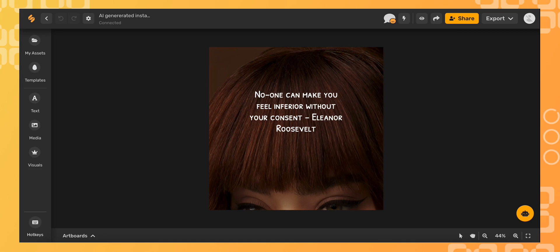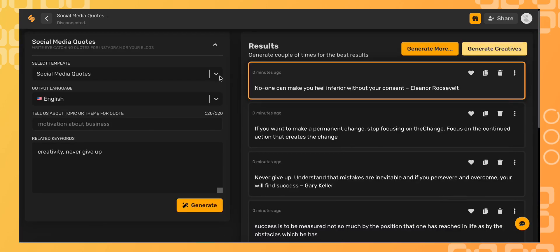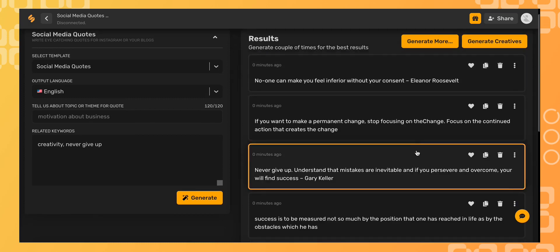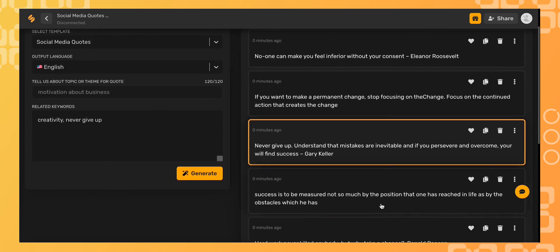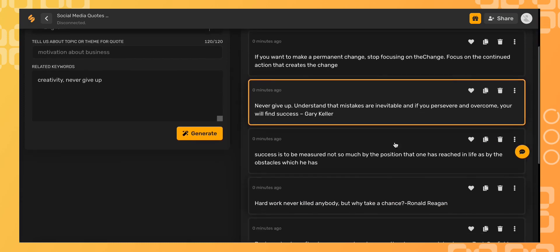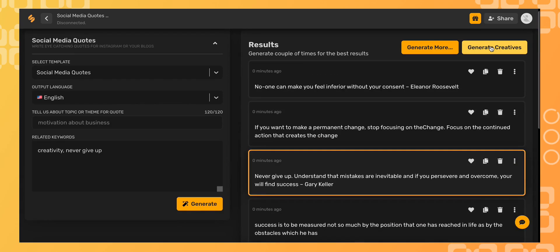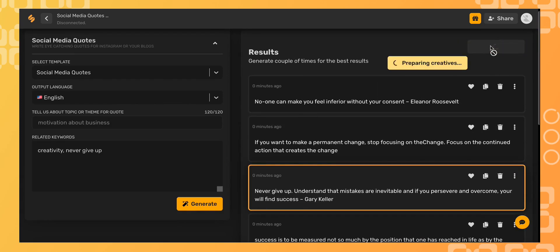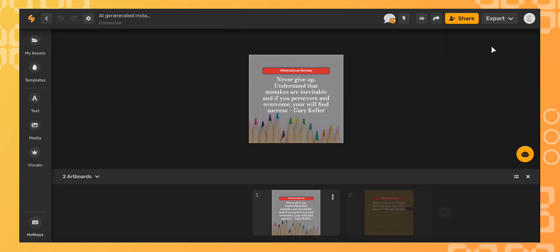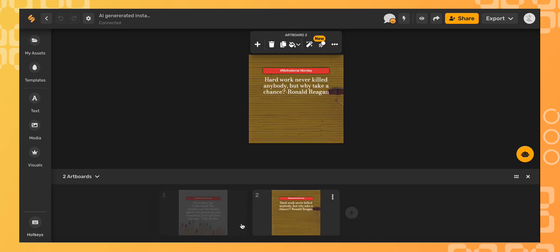The incredible thing about the AI designer is that it will create a different design every time. You can select multiple quotes, click generate creatives, and the AI designer will design two separate artboards with your different quotes.